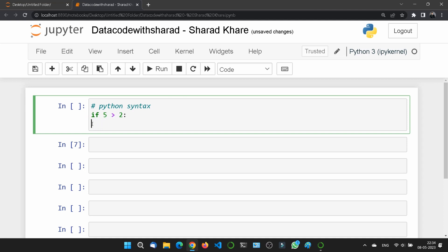It is really very important. If you use any IDE like PyCharm, Jupyter Notebook, or Visual Studio Code, any IDE for using Python, the indentation will create automatically. You don't need to create the indentation by your own.